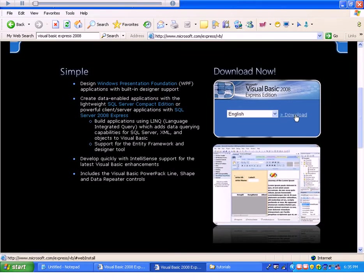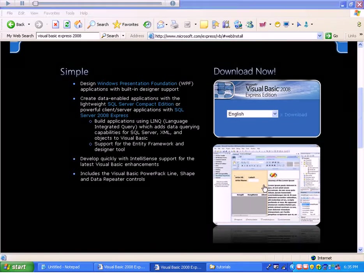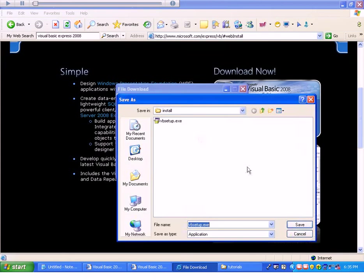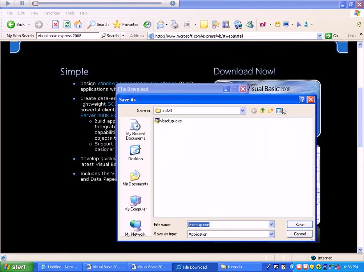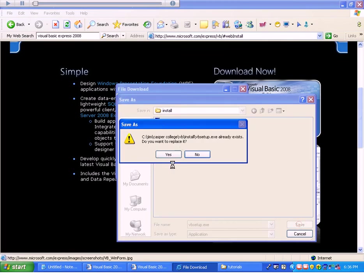I'm going to press my control key so I don't get a message which blocks my downloading of this program. Now, I'm going to click on save. I'm going to continue to hold my control key down so this isn't an issue. And I'm going to save it into a VB folder that's called install. You don't have to do this, but it's kind of nice to keep track of the files that I'm downloading.